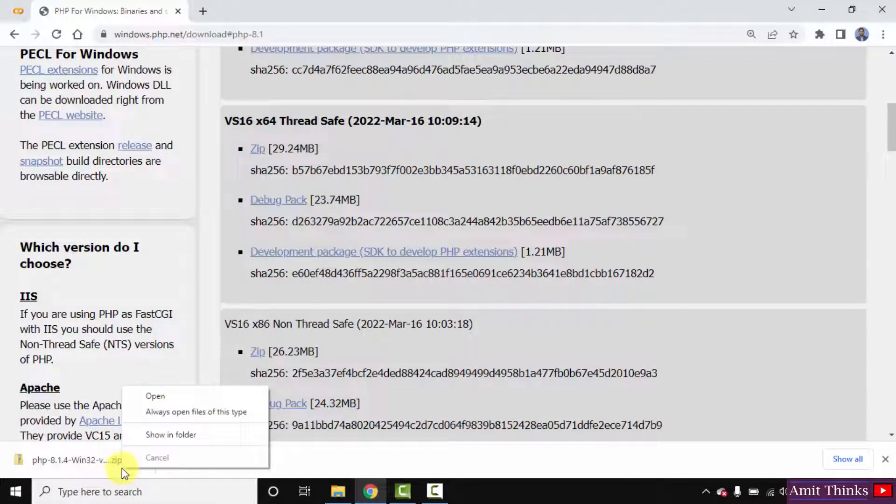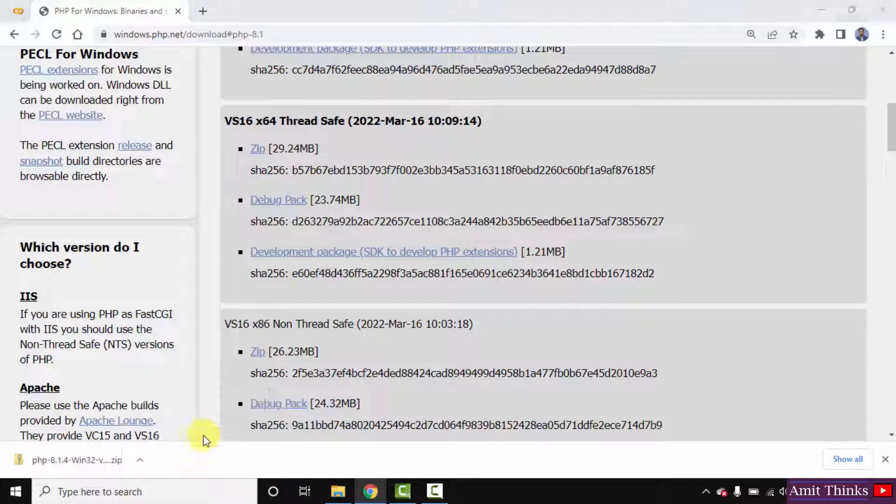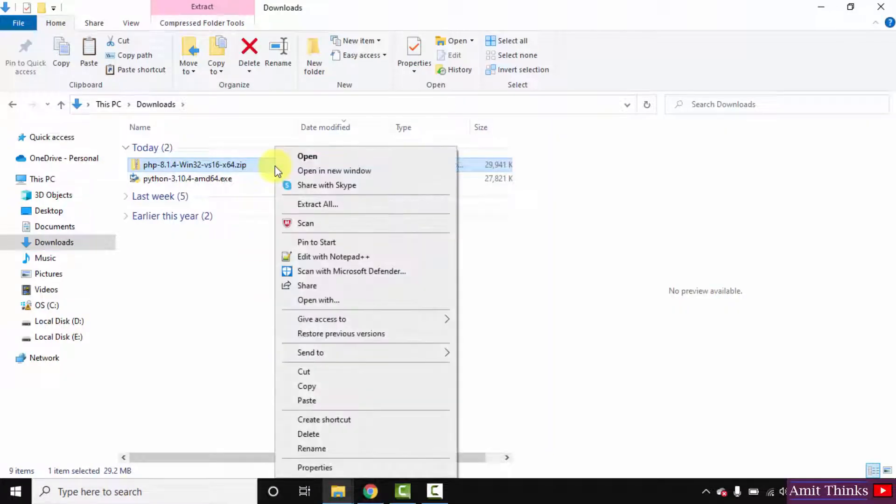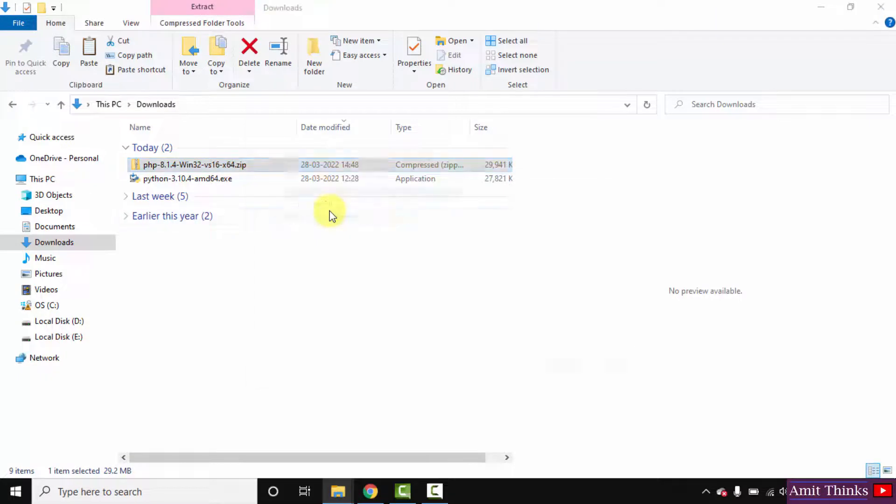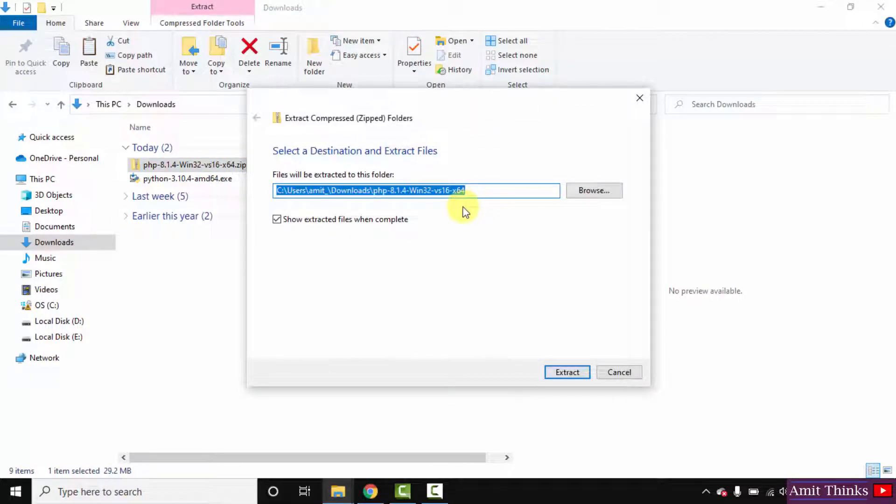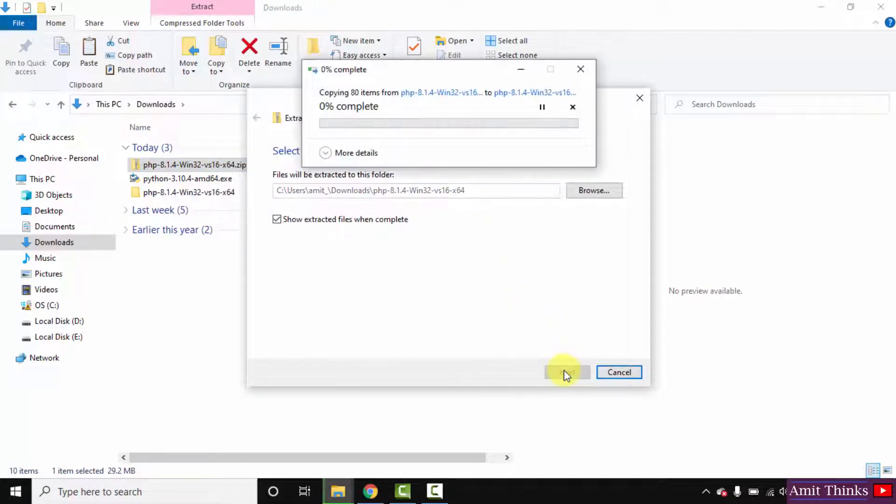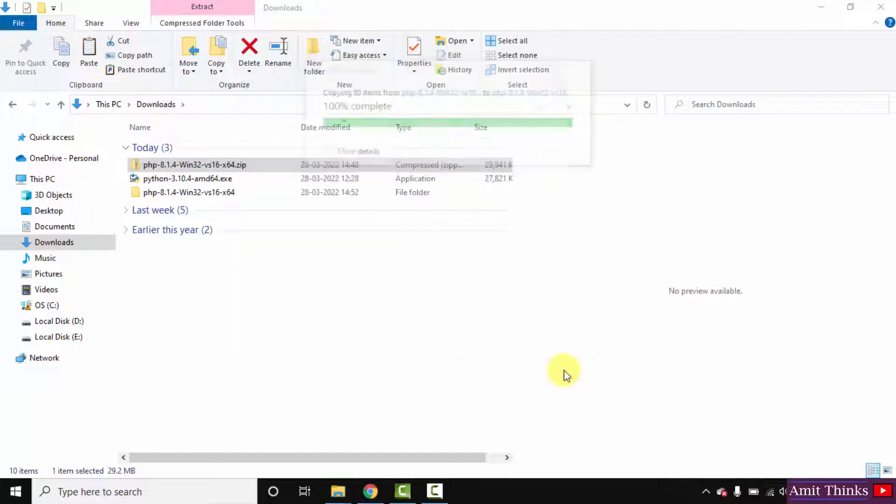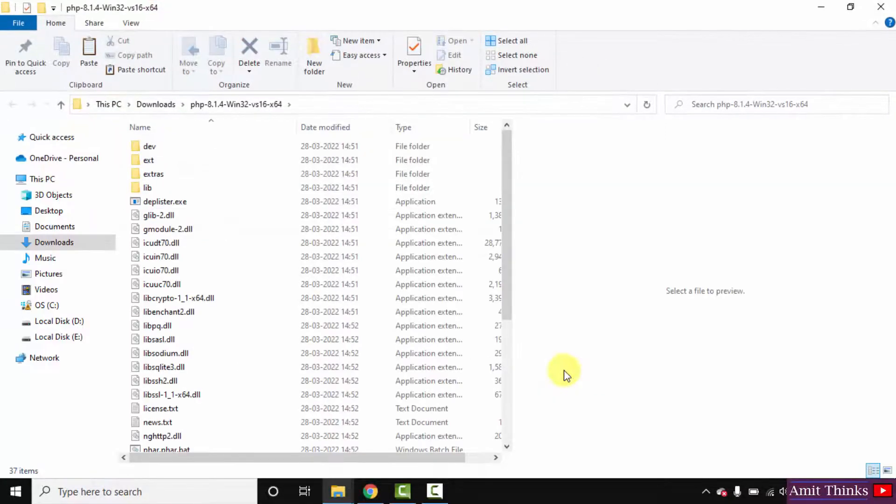Right click, show in folder. Here is the file. Now right click, extract all, extract here. Here it is guys, we have extracted it.